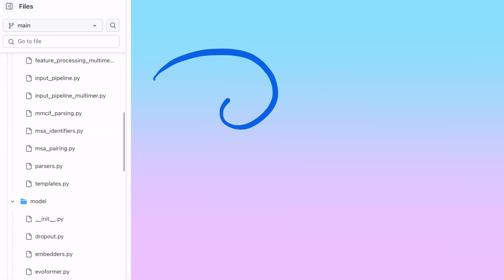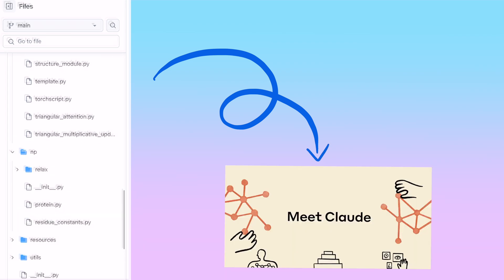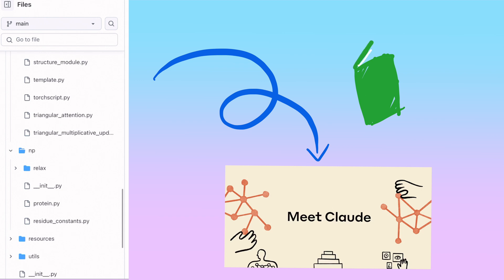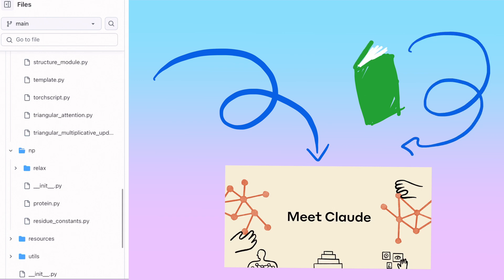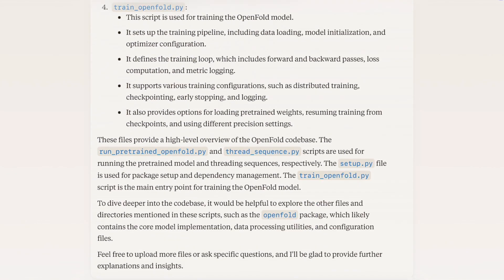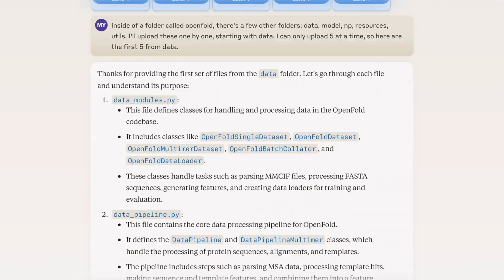Instead, I decided to put basically the entire codebase into Claude. If you have the Pro version of Claude, it has a giant context window. Using Claude's Opus model, it's actually possible to upload an entire book and get it to answer questions about it. I figured it would be able to fit this repo in — and it barely just fit, which was kind of surprising. There was a lot of code in there.